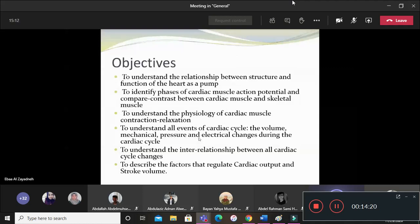We need to study the changes in volume — what events happen to the volume of blood, where does the blood go, from where to where. From a mechanical point of view, we need to study the events that become mechanical: the changes in pressure, and the electrical changes which are actually what will drive these changes. We need to know them in every heartbeat and study the interrelationship between all these changes.